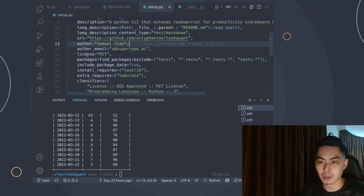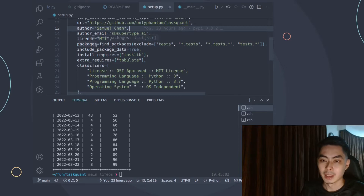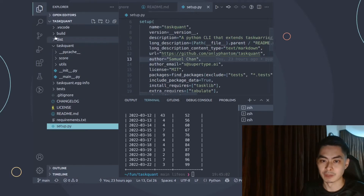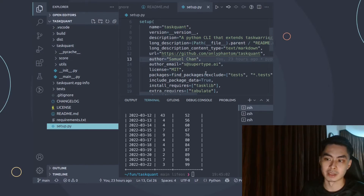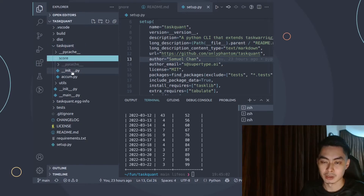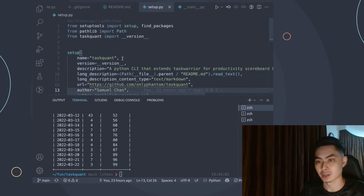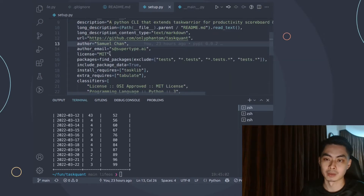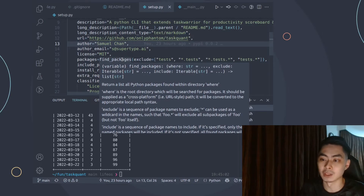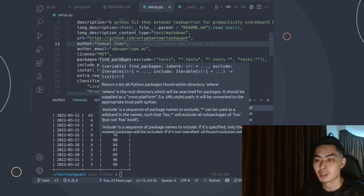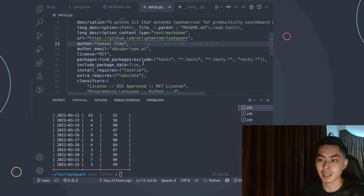You can set author, author email, and license — MIT in this case. For packages, instead of listing all sub-packages manually (score, utils, etc.), I use find_packages() imported from setuptools. It returns a list of all Python packages found within the directory. I pass an exclude argument to leave out all test folders, since we don't want tests included in the distribution.